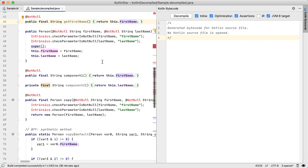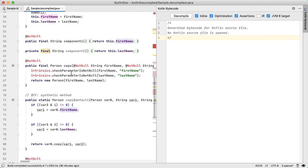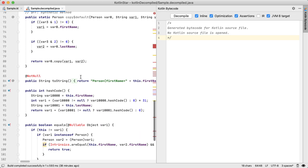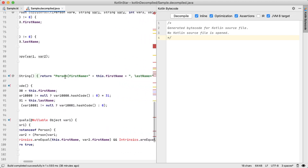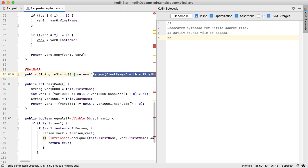And then the other thing that you can check is that you have these functions defined for us like copy, and it's checking that the parameters are non null, just like you'd expect. And you have a to string, which is doing a string concatenation for us. And things like hash code or equals.